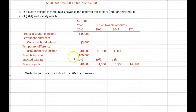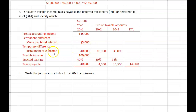So taxable income is $145,000 minus $5,000 municipal bond interest minus $40,000 installment sales, equaling $100,000. Multiply by the enacted tax rate for 20x1 of 40%, giving taxes payable of $40,000.